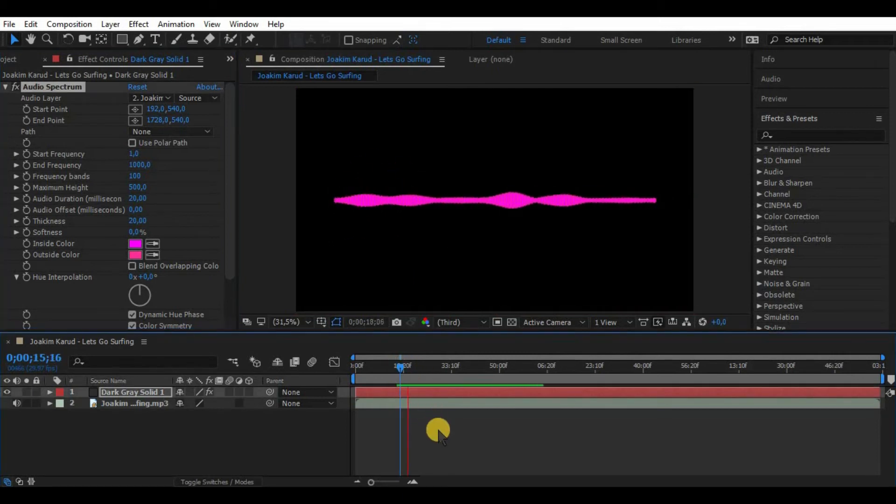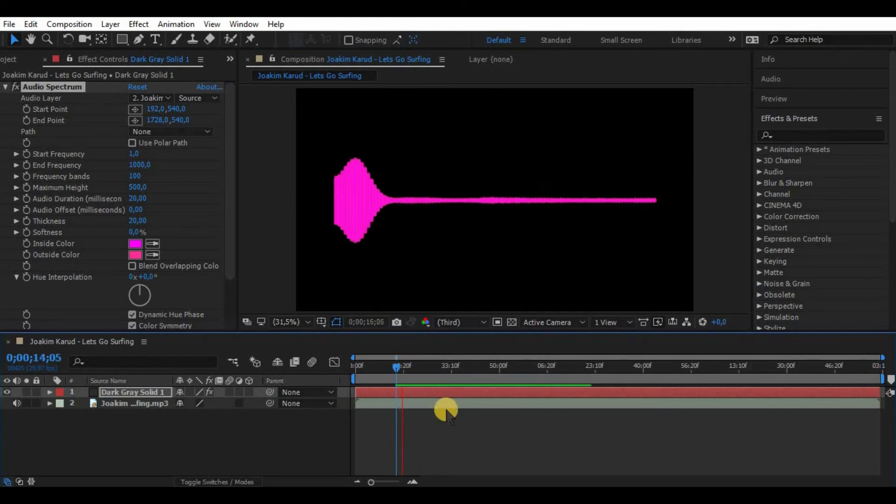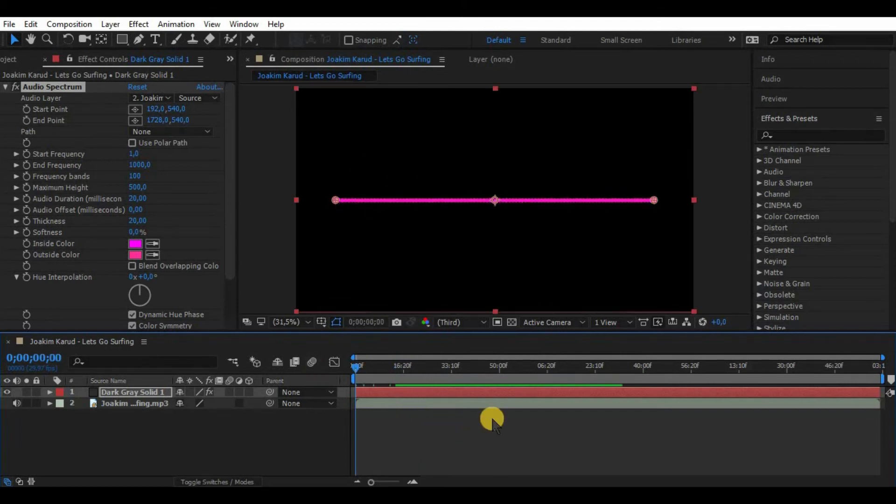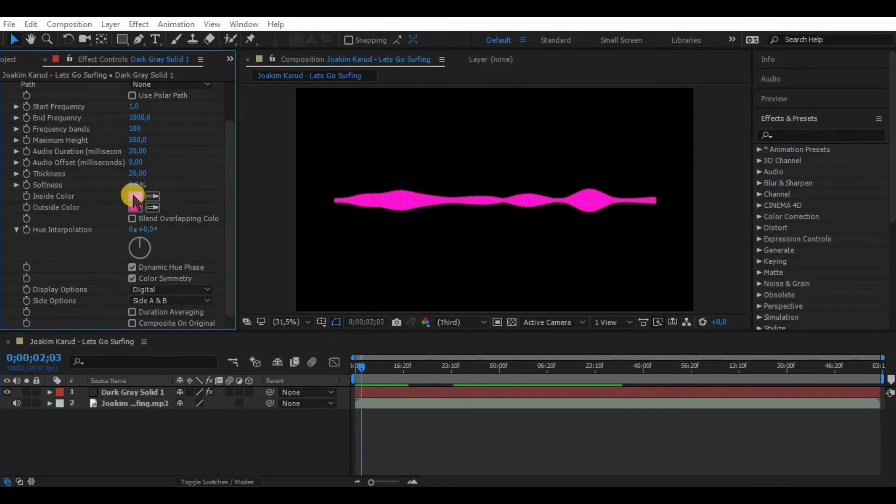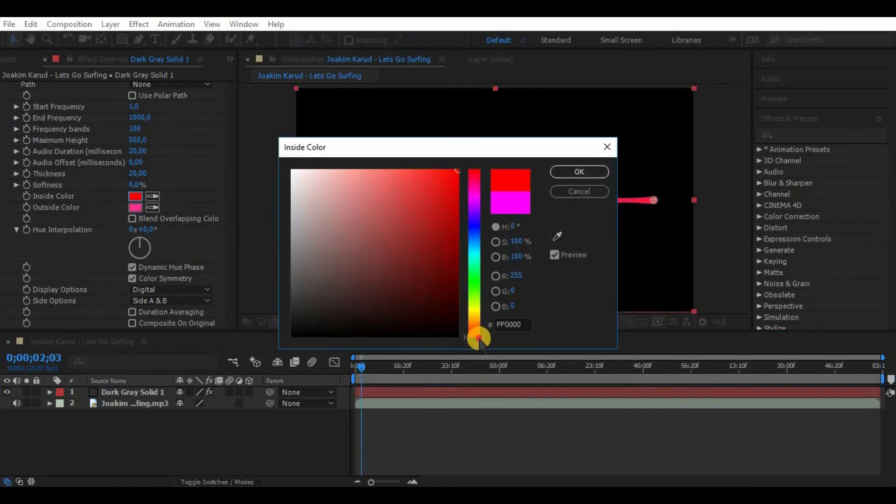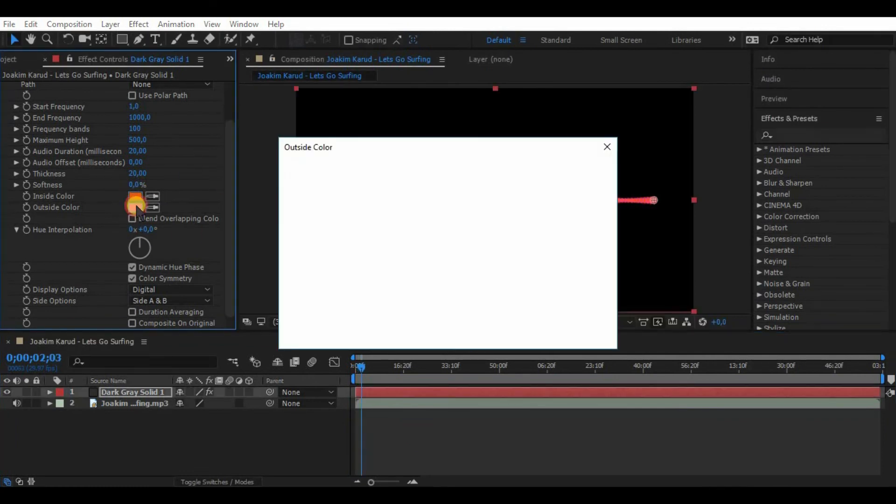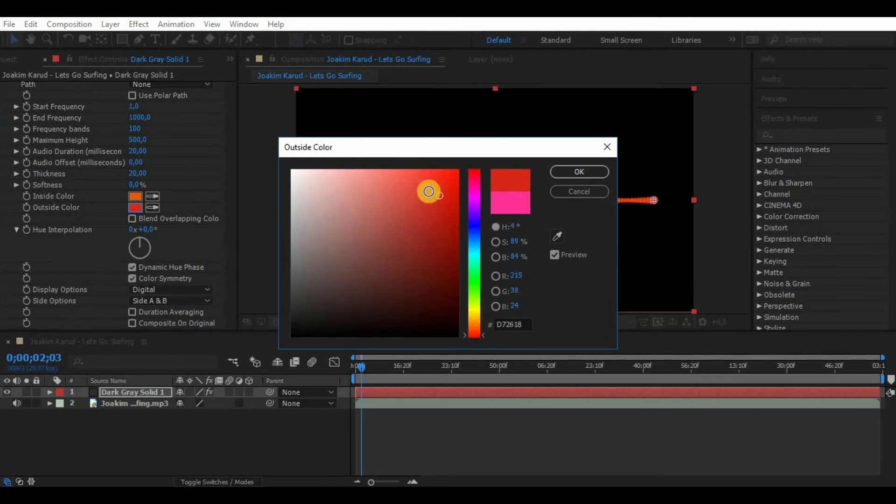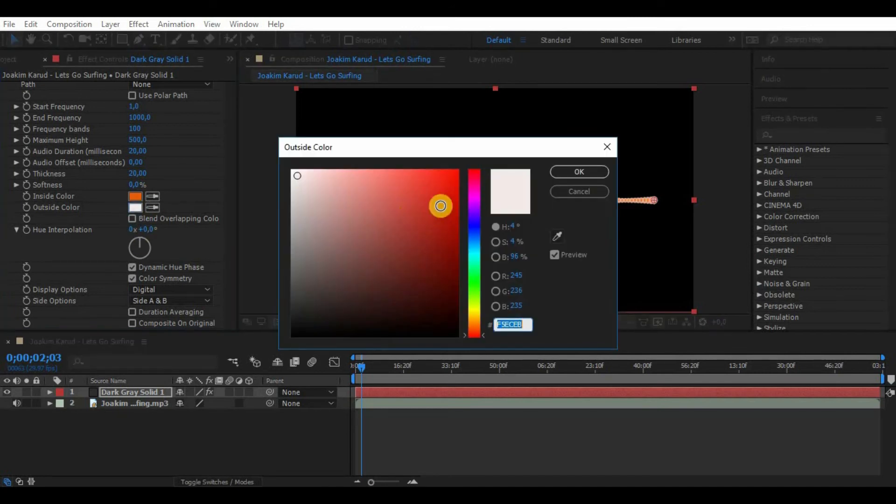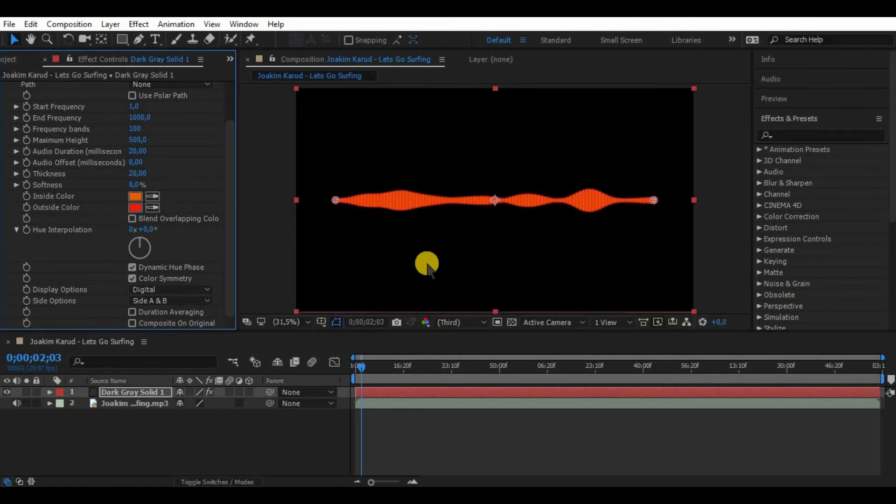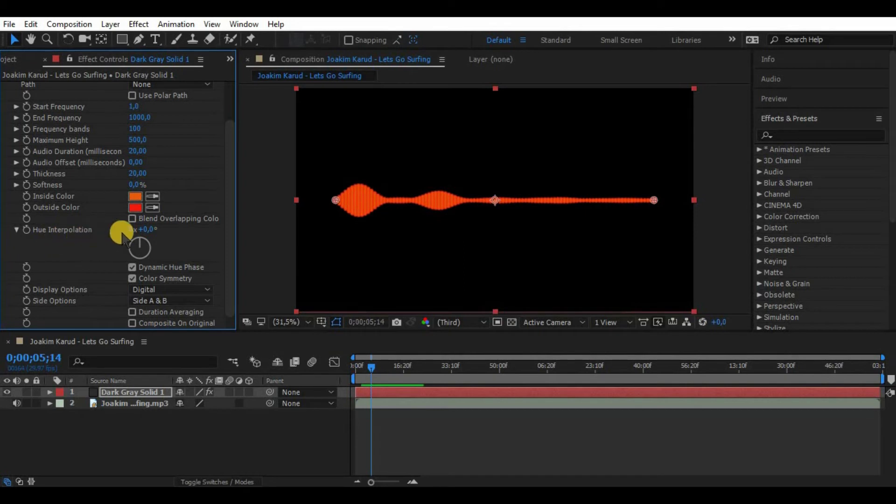Now about the colors. Adjusting inside color adjusts the color what is inside the bands. By default it is pink. Outside colors adjust the border color of the band.